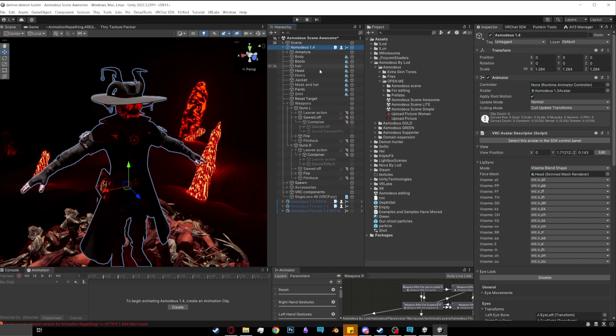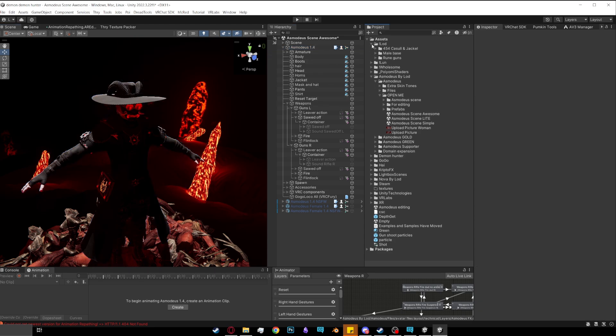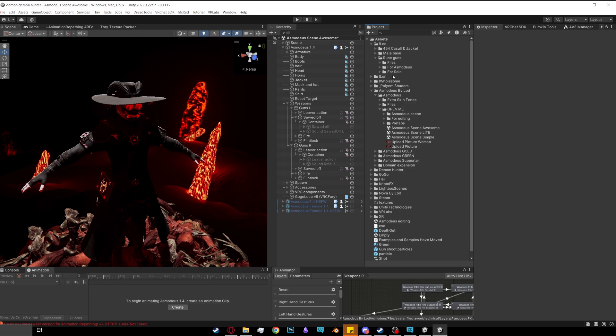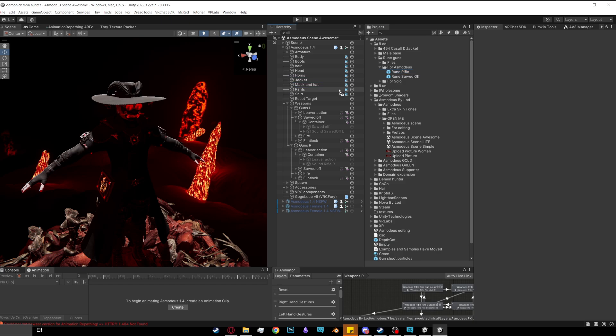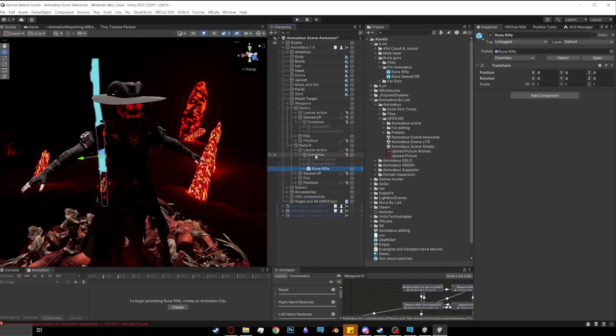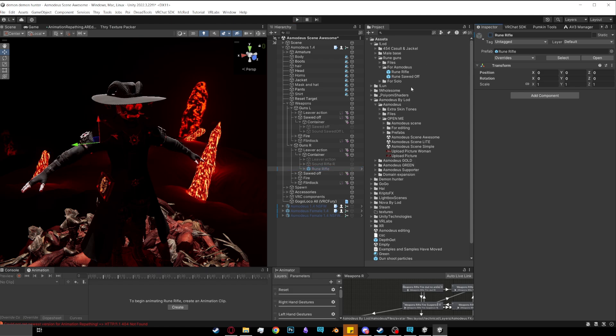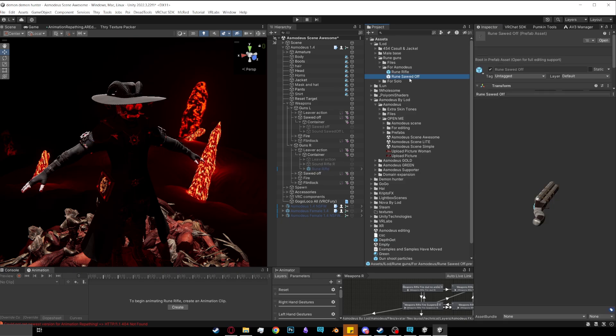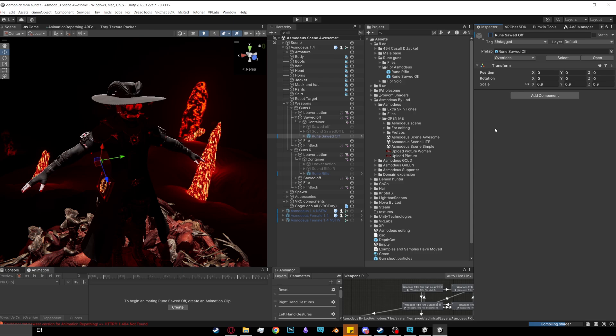Now after importing the new guns, what you want to do is go to LOD. They'll be up here. Go to rune guns and you want to go to 4 Asmodeus. Now you see two prefabs in here. You want to grab the rune rifle, go down to lever action and drop it onto container. You'll see it. It'll take a couple seconds. It'll go blue and then you want to just turn it off. Then you want to go to the rune rifle sawed-off and drag and drop it onto container and then turn it off and you're done.